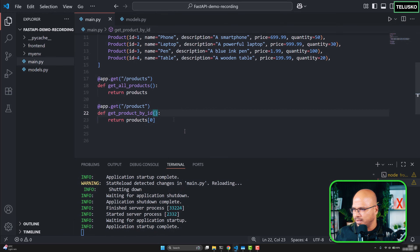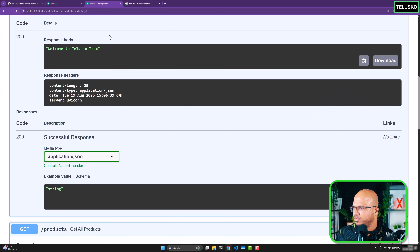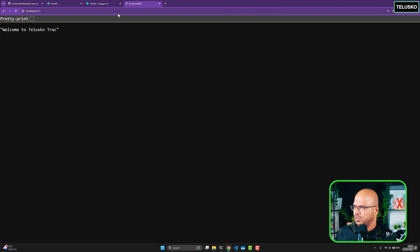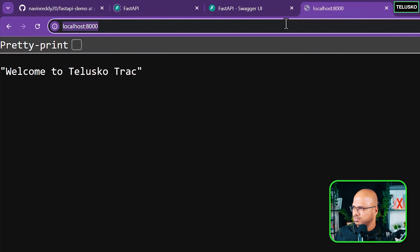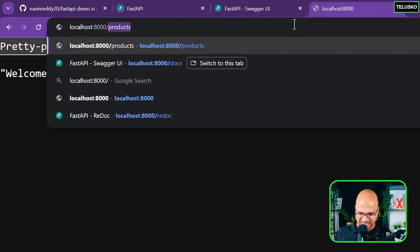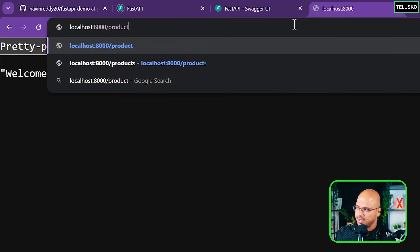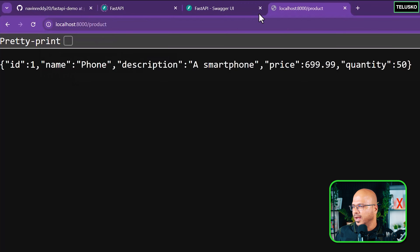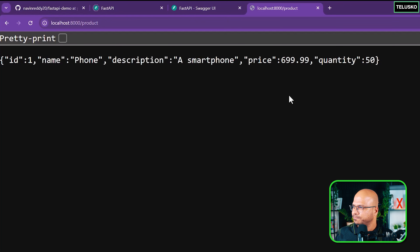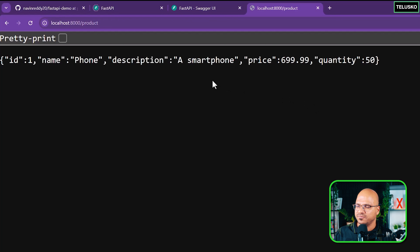Let me hit this URL — localhost:8000/product — not from Swagger but directly in the browser. And this is returning the first product. That's cool, but every time it will return the first product.